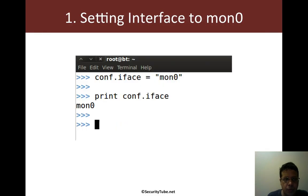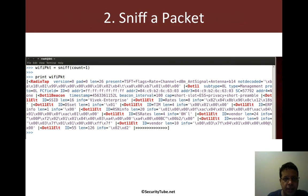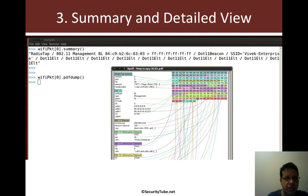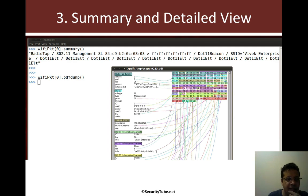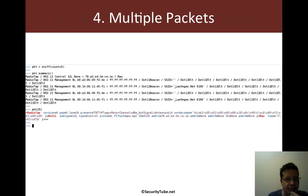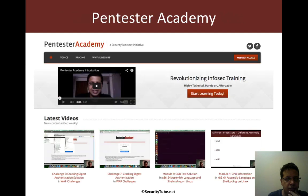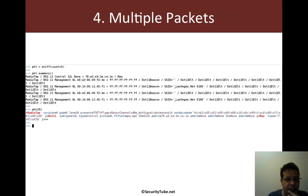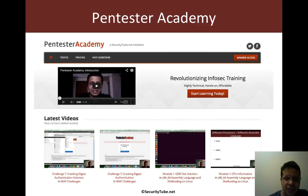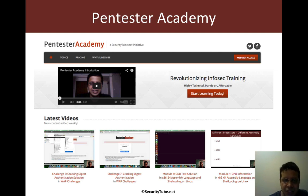So what we've seen is setting up the interface, sniffing a packet, how to create a PDF, and how to sniff multiple packets. Awesome. I think this is a great start. In the next video we will look at packet handler functions and how we can integrate them with Scapy.